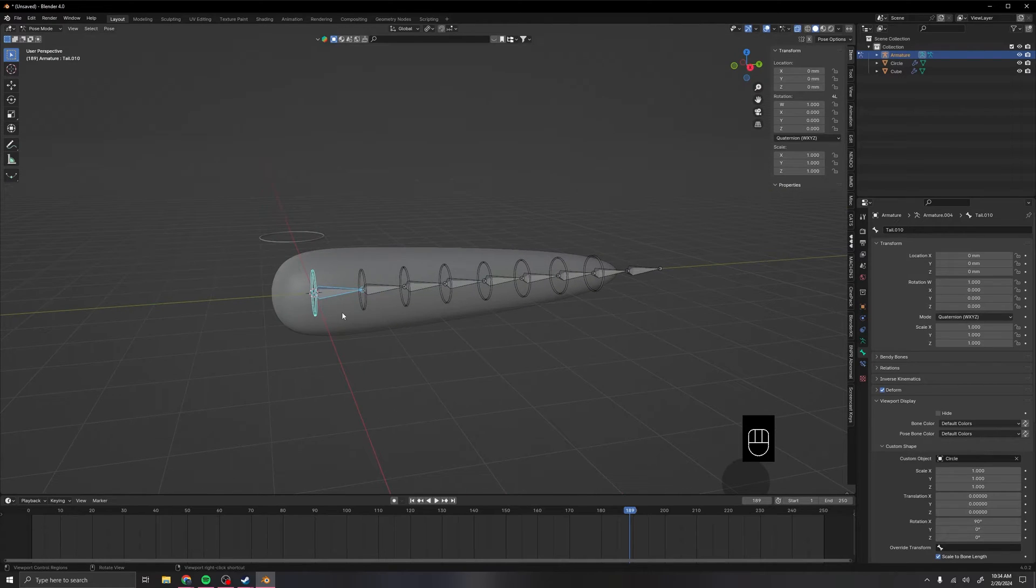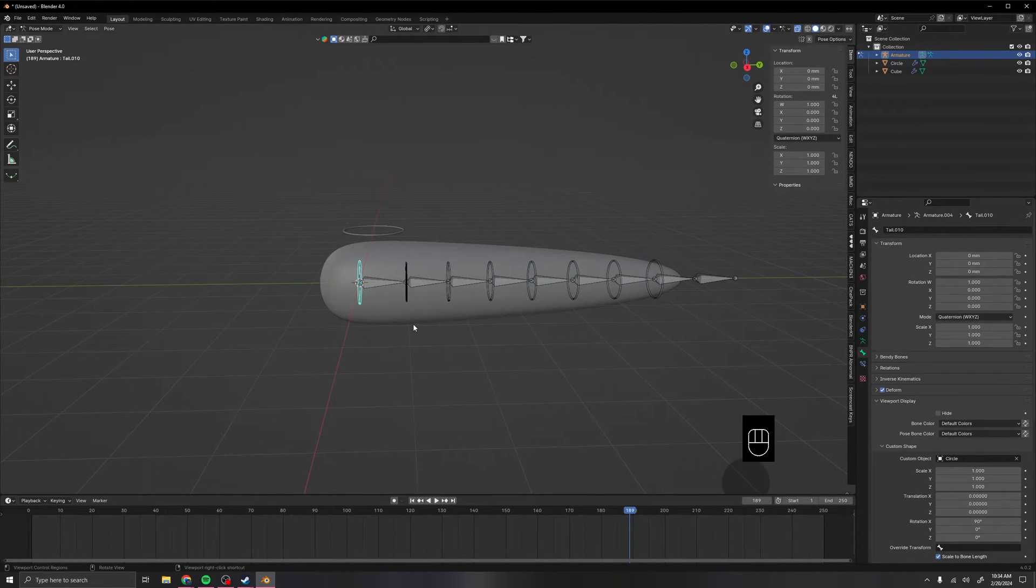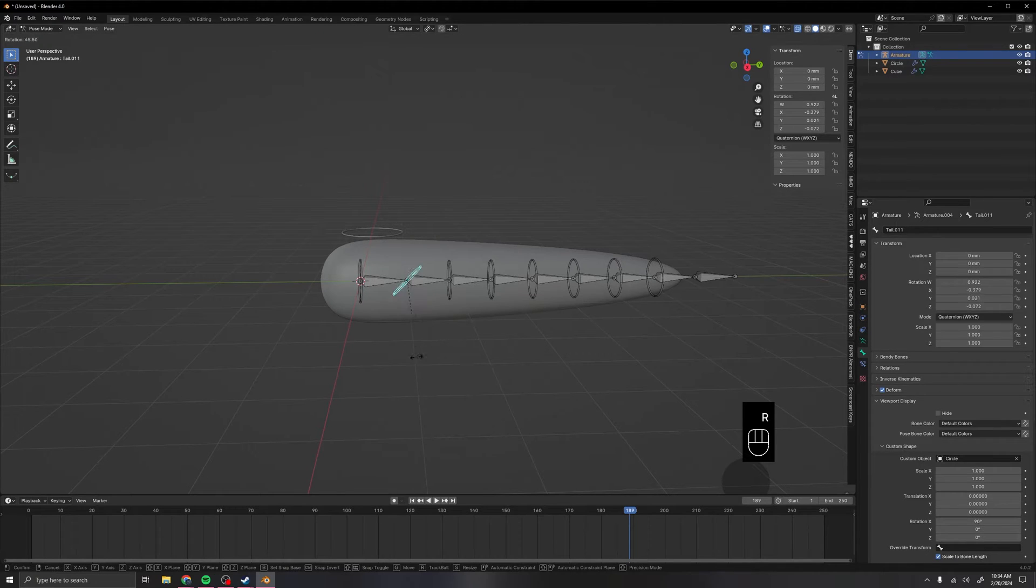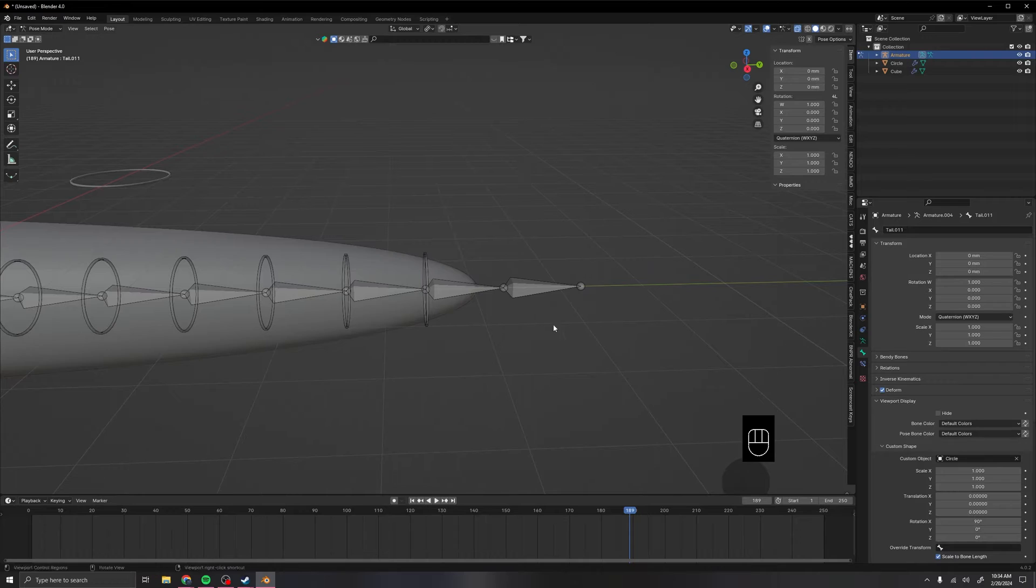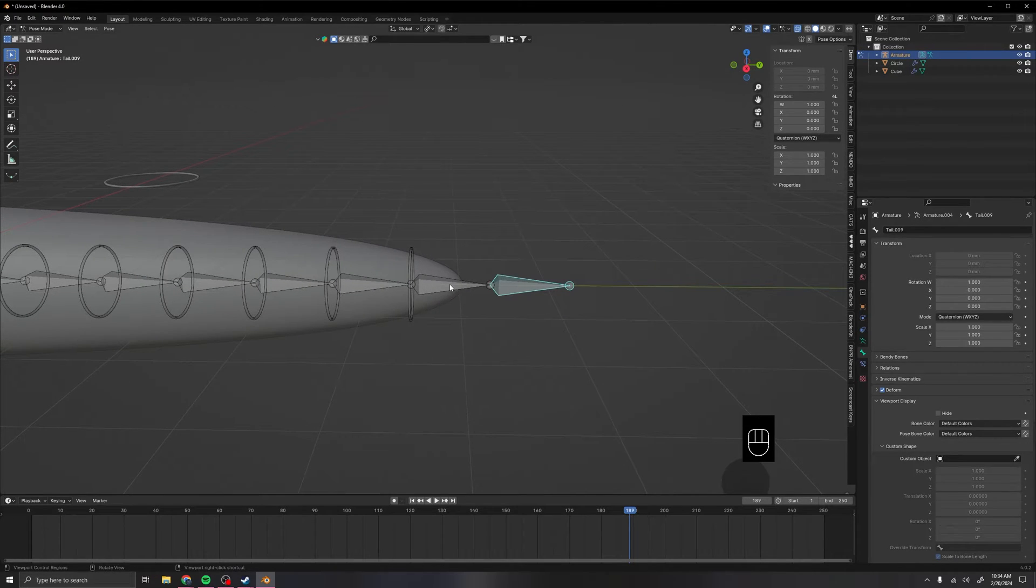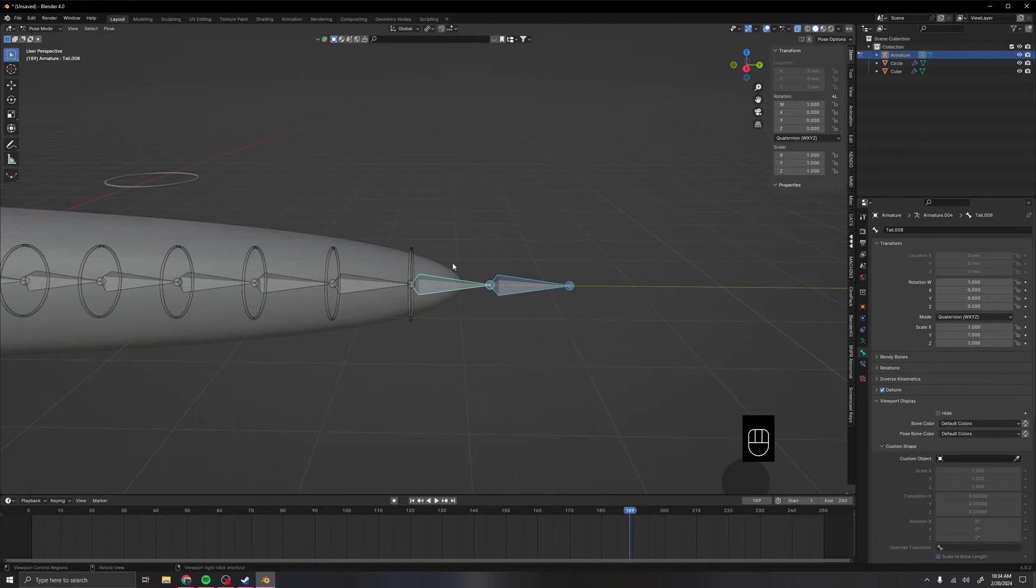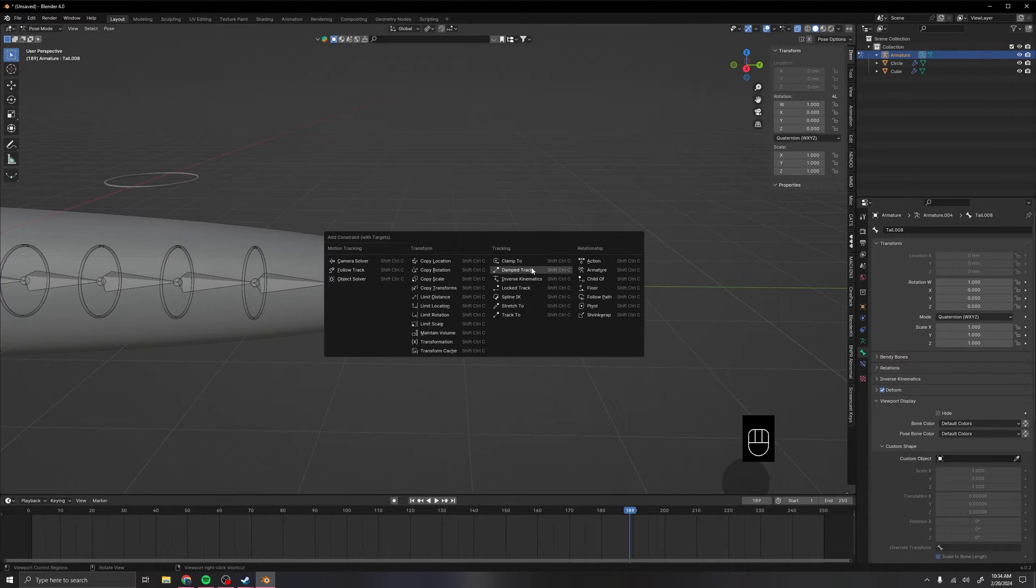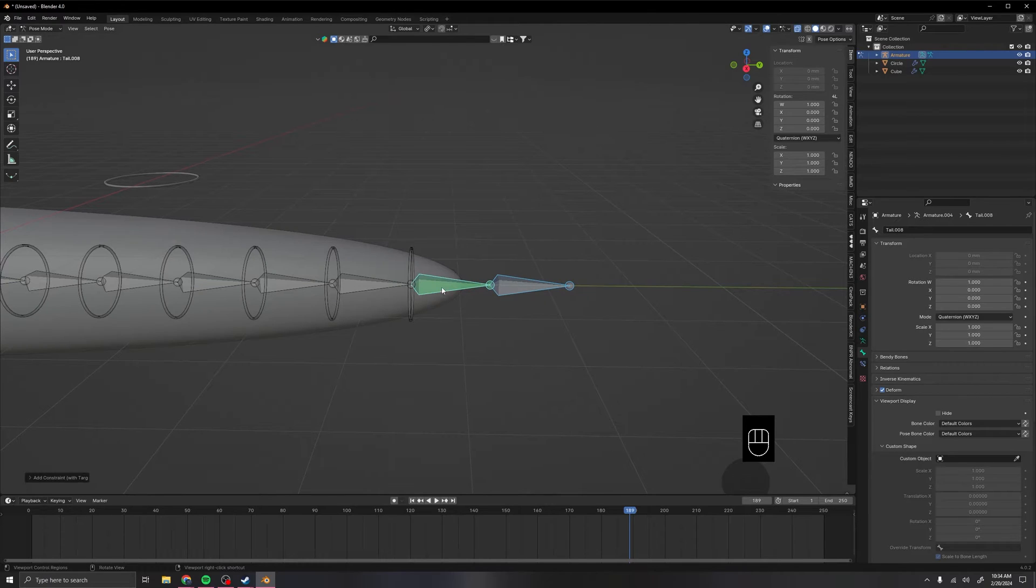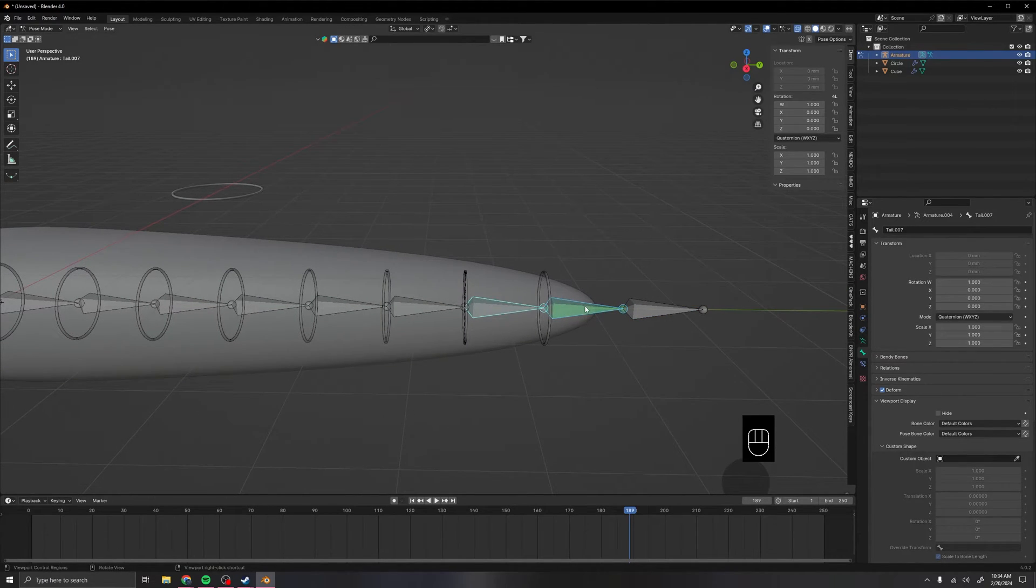Now that we've done that, this beginning bone will rotate all of them. But these ones will not rotate them. But now that we've done that, we can now do a fun shortcut for adding constraints. If you select this one first, and then select this one, and press Ctrl Shift C, we can do a damp track modifier. This is what causes most of the effect that we want for the tail. So we put that one on.